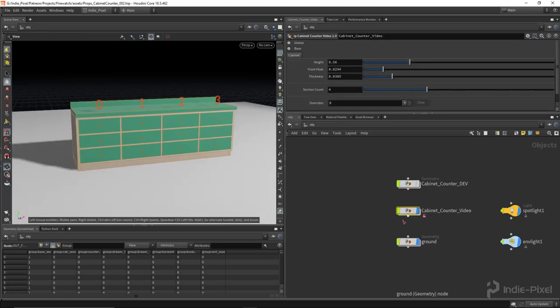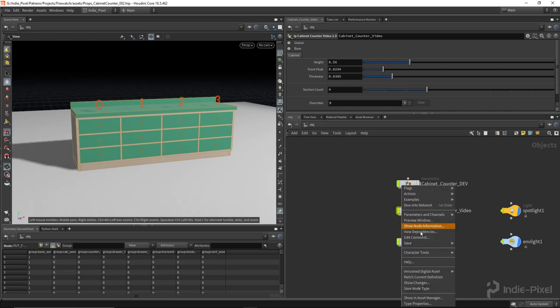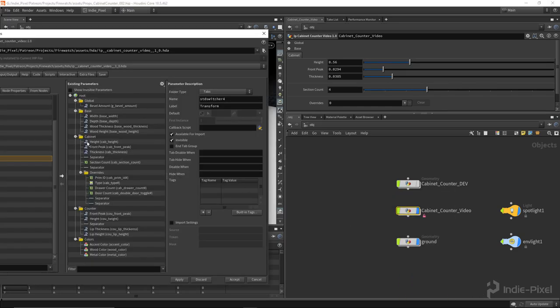And now we have an HDA. Let's—oh, we need to set this to—I thought I set the cabinet to collapsible. Weird. Let's do that. There we go.